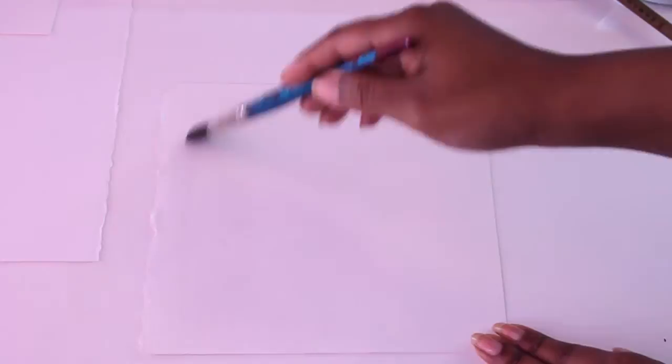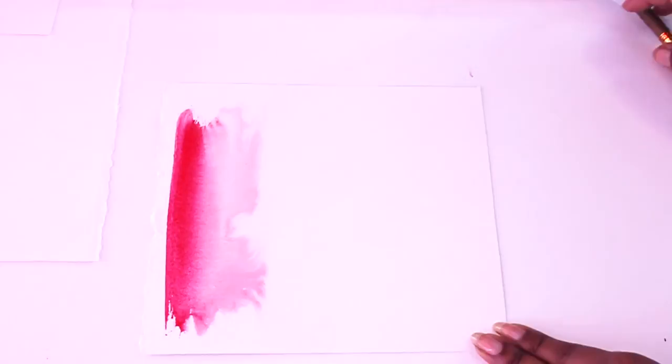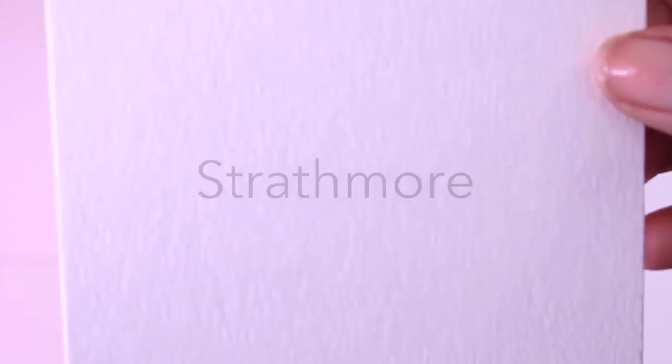I just want to show you that the less texture that you have the more flow you'll get but it'll dry a little bit lighter. It's not as vibrant. You can see that it's a beautiful gradient of this pink color but it's not as pigmented as the Canson paper.